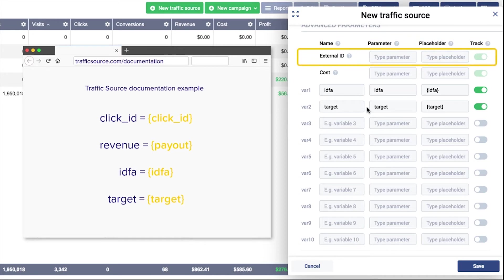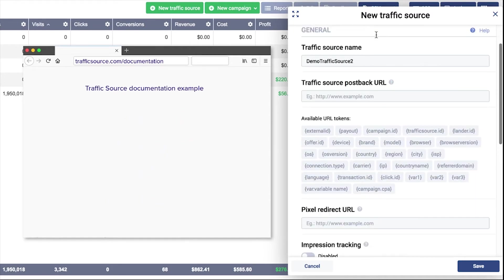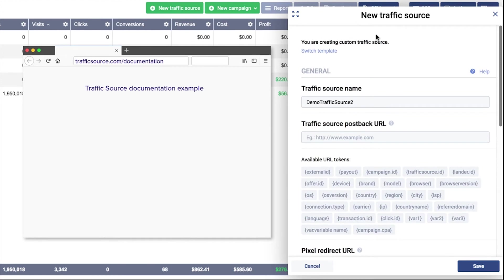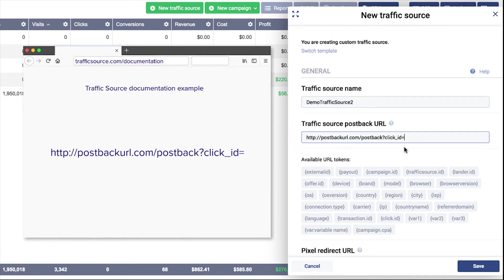Map the traffic source click ID into the External ID field. With this, all click IDs sent by a source will then be recorded as external IDs in volume. Next, copy the postback URL provided by your traffic source and place the URL in the corresponding field in volume. Append the External ID token to the parameter intended for passing back the traffic source click ID data.